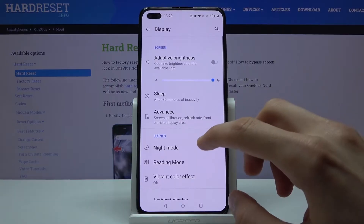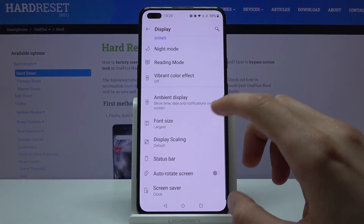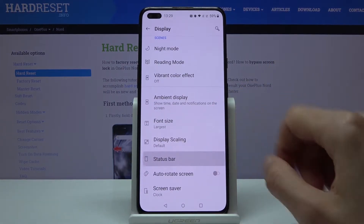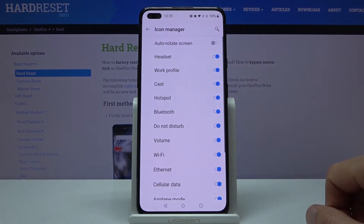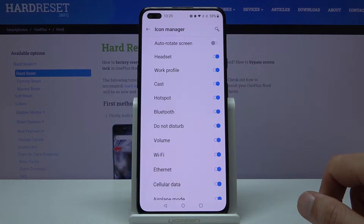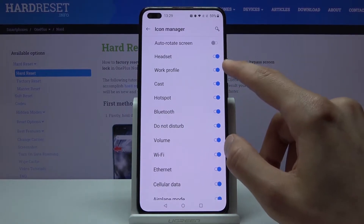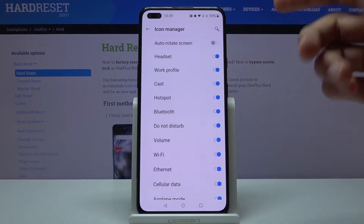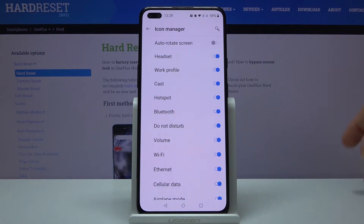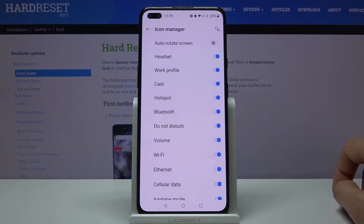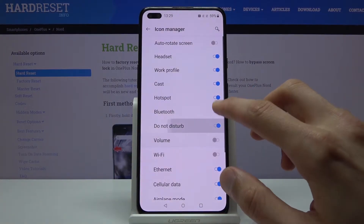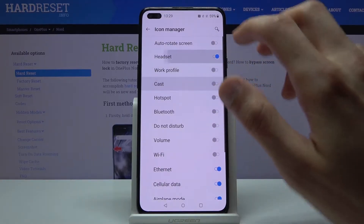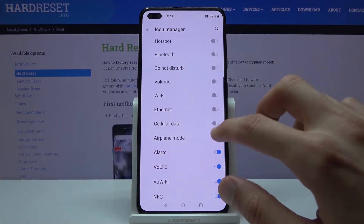From the status bar settings — it's under Display, Status Bar, then Icon Manager. Right here you can see all the toggles, and as you can see they're all enabled so they all show up in the status bar. If you want to get rid of something you know is already on, you can simply start disabling it — you can disable basically everything.